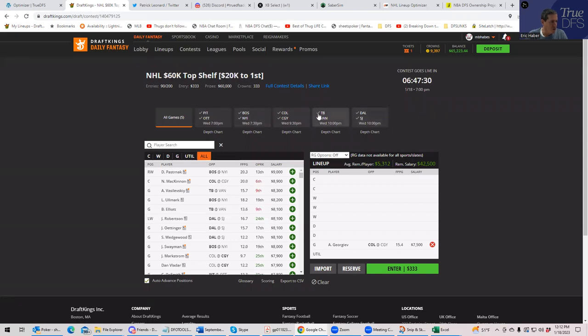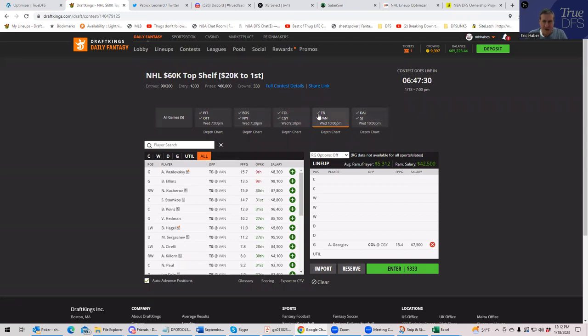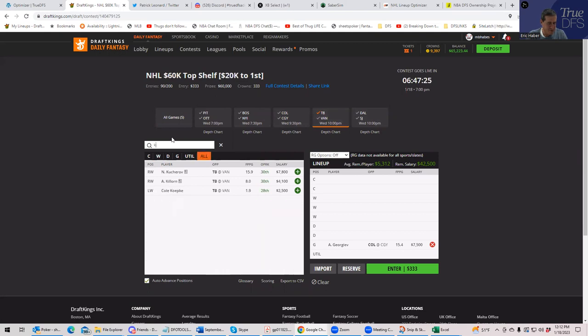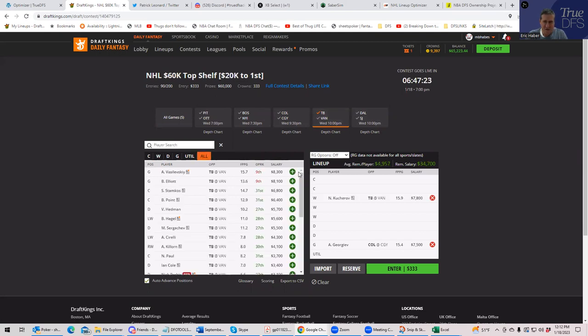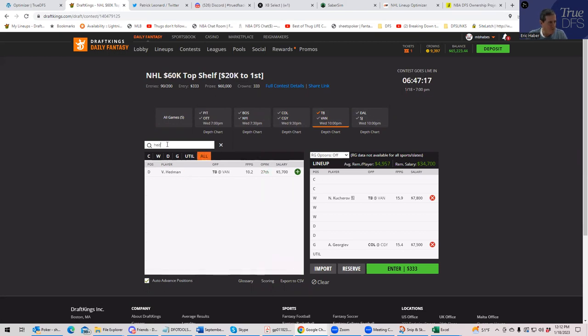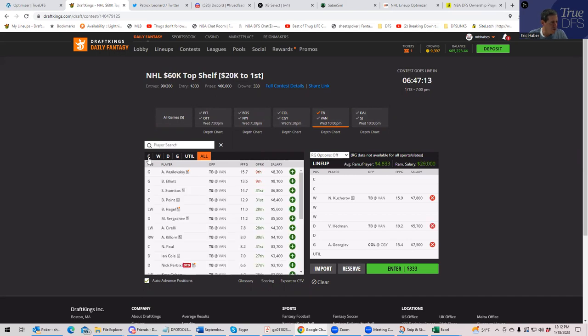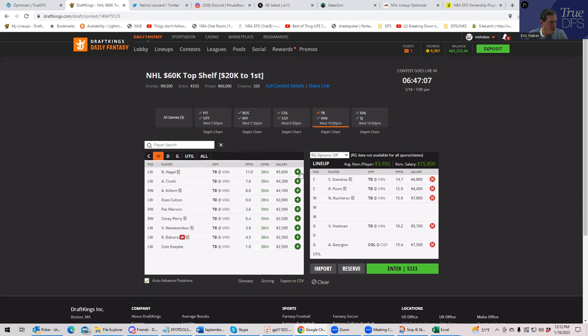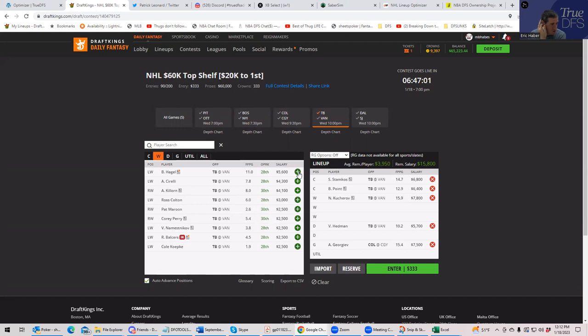All right, so who do we say, have this off on the other side. We have Kucherov, 7,800. You have Hedman. And then you have, was it Stamkos and Point? Stamkos and Point. So you have these four guys in here and you still have 39.50 left.